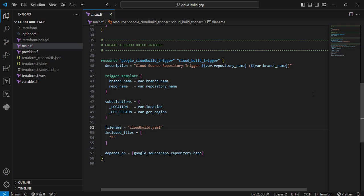Next argument is filename, the cloudbuild.yaml file. This configuration file contains the build instructions. In my case, I provided some empty value here. Next argument is included_files. You can include matching patterns. In my case, I'm including all the files. Next argument is depends_on. Once the repo state is created, then only I am initiating the cloud build trigger. So we are moving to the terminal to execute the Terraform operations.